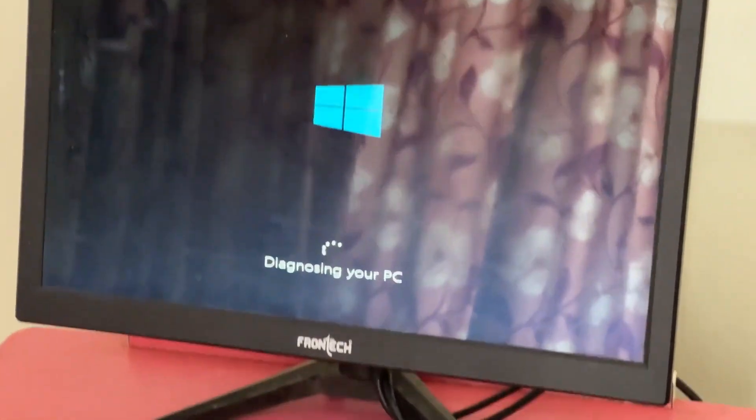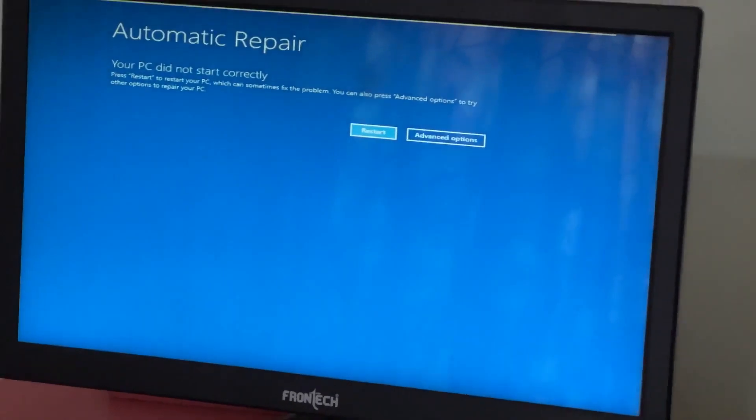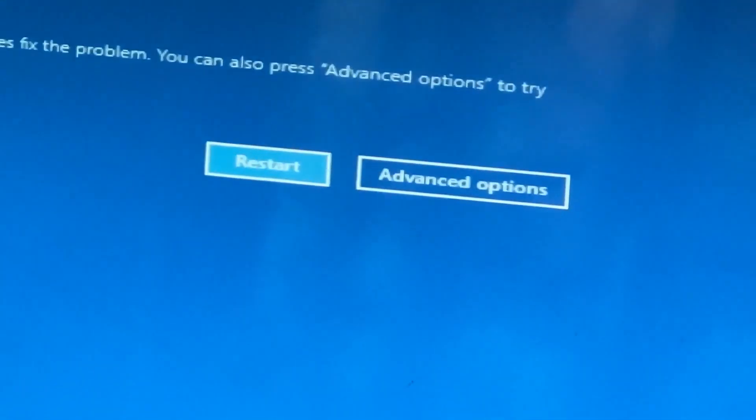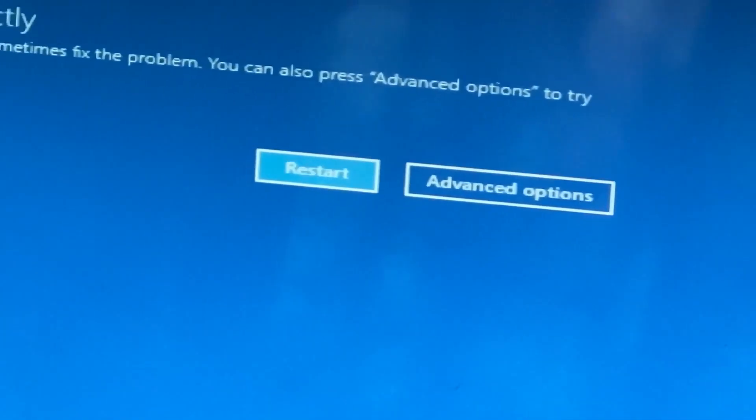Don't panic when you encounter a blue screen error. I'm going to show you how to fix this problem step by step. Let's begin.